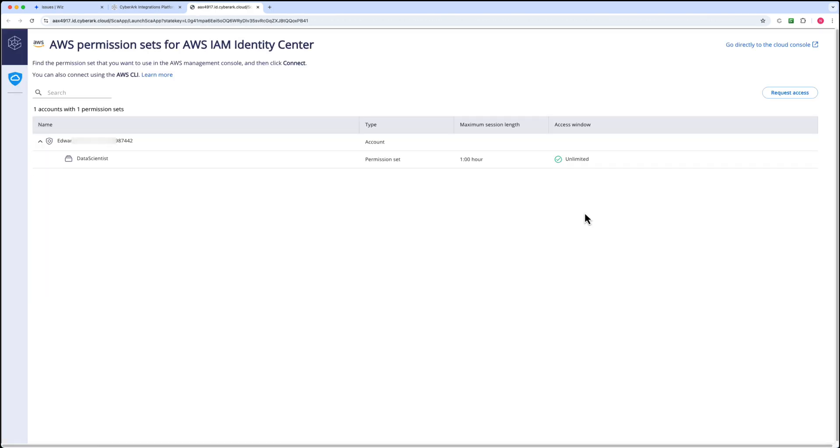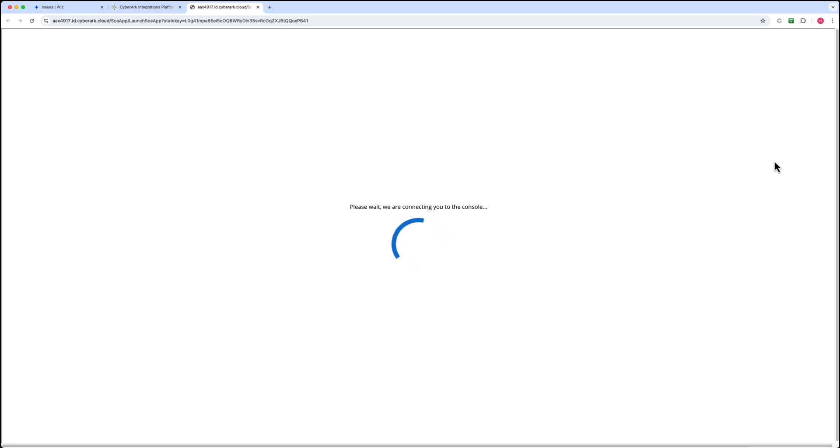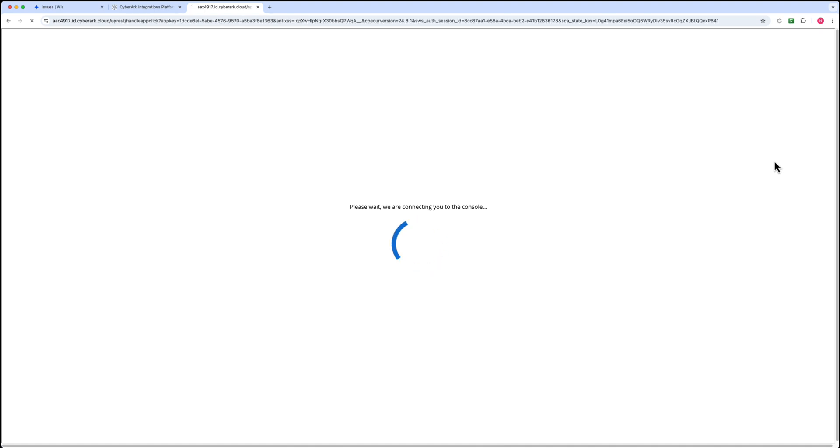Here, we can locate the permission set for which the secure cloud access policy was recently created by Wiz. By clicking on connect, the data scientist role will be dynamically provisioned and deprovisioned upon disconnection, ensuring zero standing privilege.